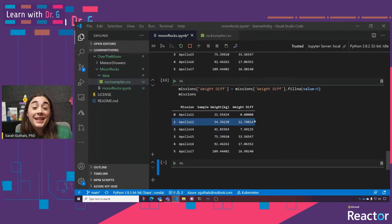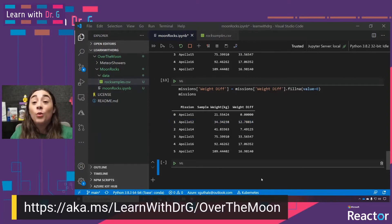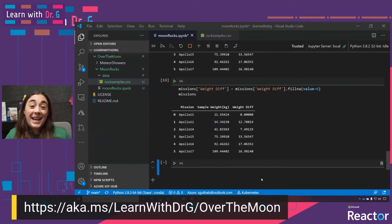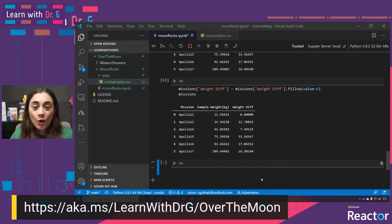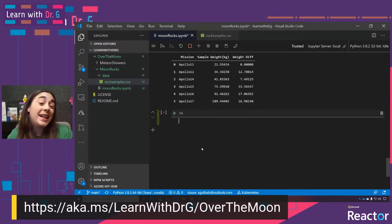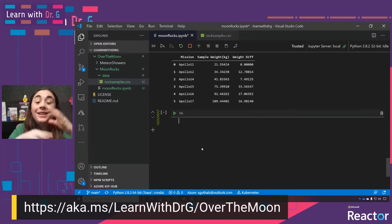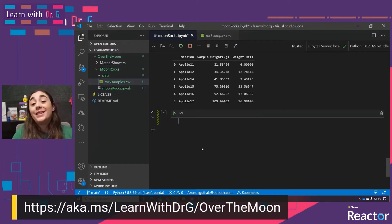You can start to see that what we're doing here is really just experimenting with our data. Remember, you can find that module at aka.ms/learnwithdrg/overthemoon. This next bit is just gathering all of the data from the Apollo rocket sizes and weights, and putting that into our missions DataFrame.